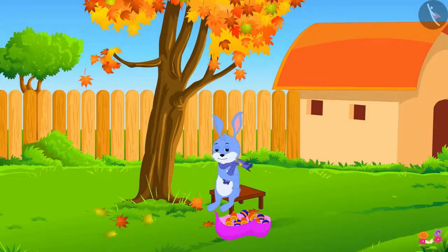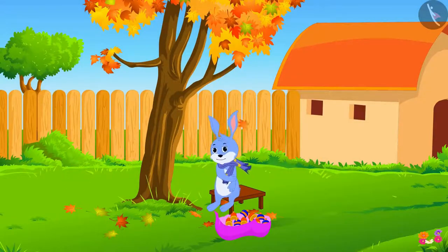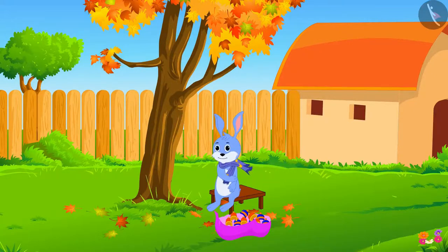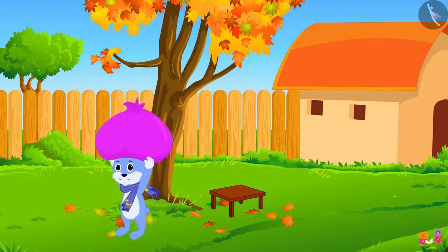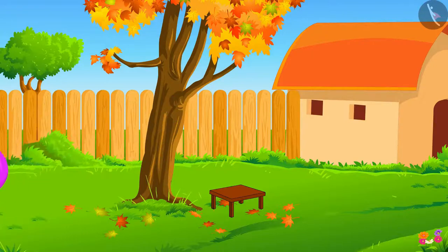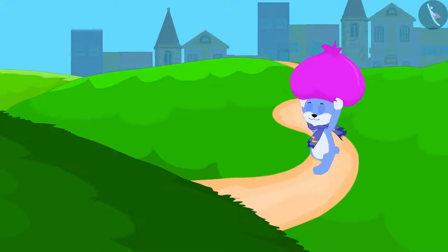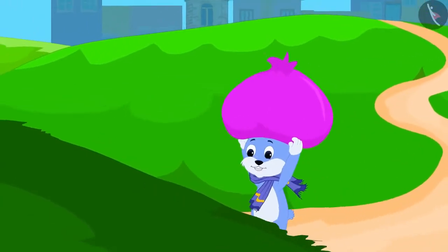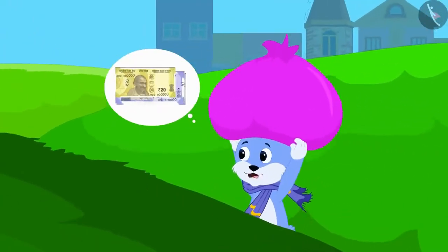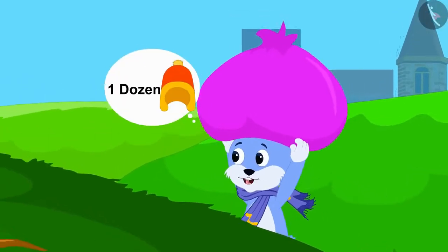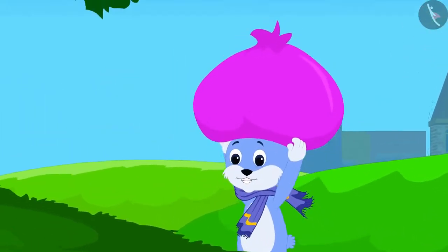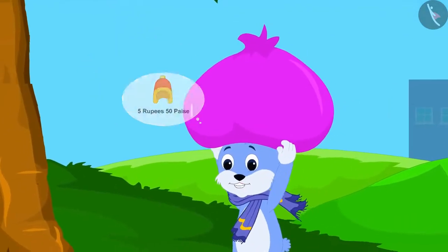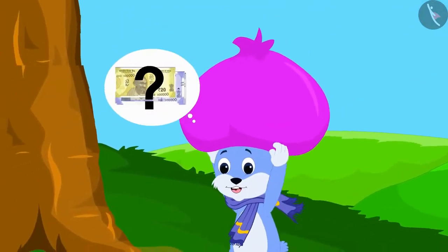Winter is about to begin. Bunny has woven a dozen woolen caps to survive the cold weather. Bunny is going to sell these caps in the market in the city. On the way, Bunny is thinking: I will earn a lot of money by selling these one dozen caps. If I sell one cap for 5 rupees and 50 paise, how many rupees will I get in total?